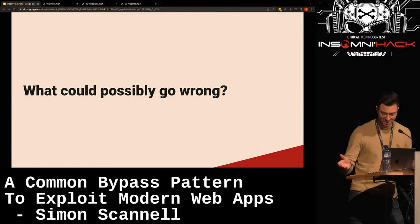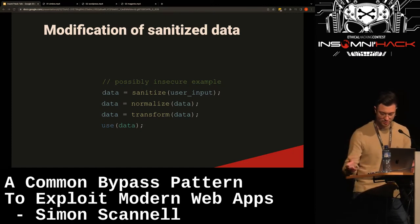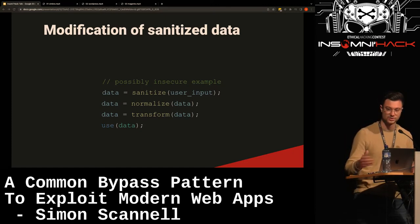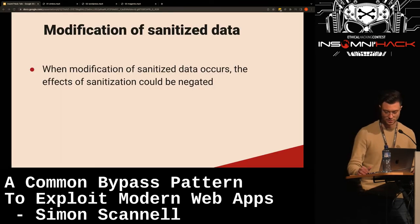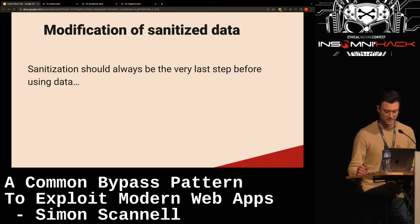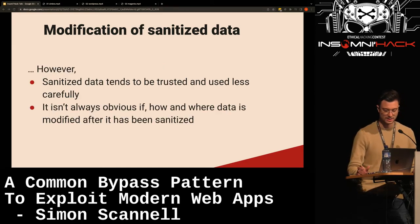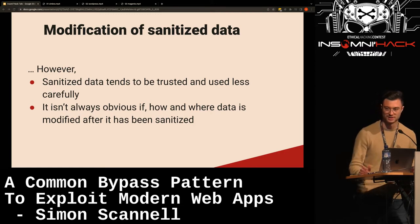Let's think about how this could break. Looking at the pseudocode, an application accepts user input, sanitizes it, the resulting data is then normalized, afterwards transformed again, and then used. This is possibly insecure because when sanitized data is modified in some way, the effects of the sanitization could be negated or possibly made even worse. Sanitization should always be the very last step before using data.